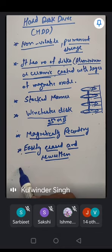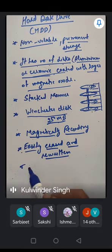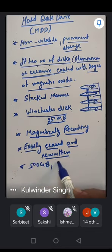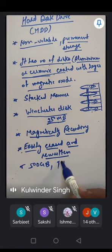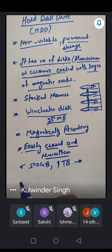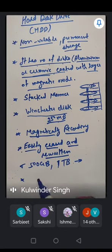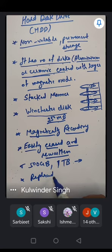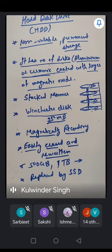Today the capacity of hard disks is 500GB, 1TB, or more. Hard disk drives are gradually being replaced by SSDs — solid state drives are the modern replacement for HDDs.